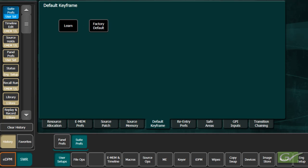Choosing Factory Default will allow the next CWB operation to return the selected part of the switcher to the factory state. A new CWB state is set by first setting the switcher to the desired state and pressing the Learn button in the menu. This will store the current state of the switcher for use on the next use of the CWB button. We will use the factory default state.